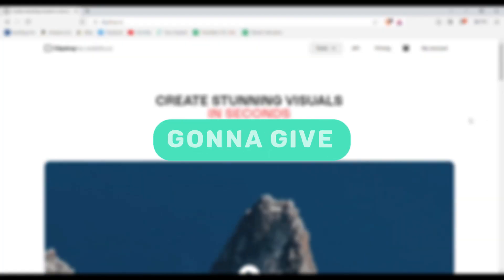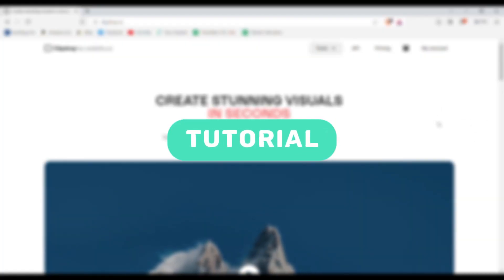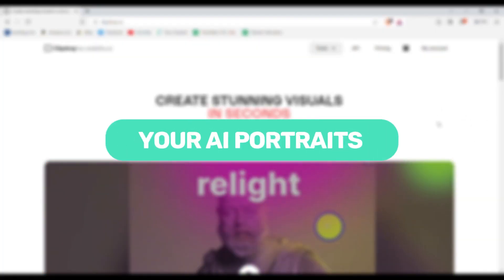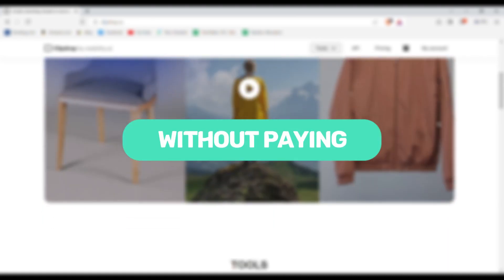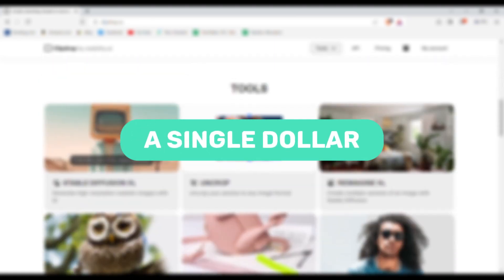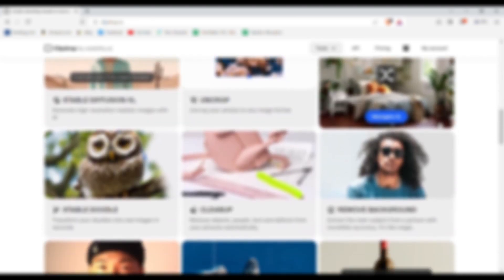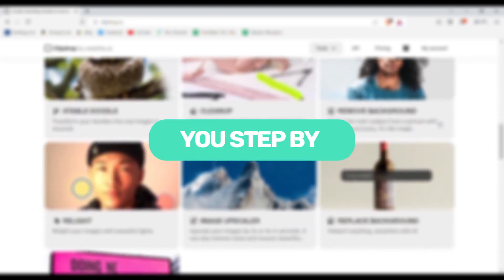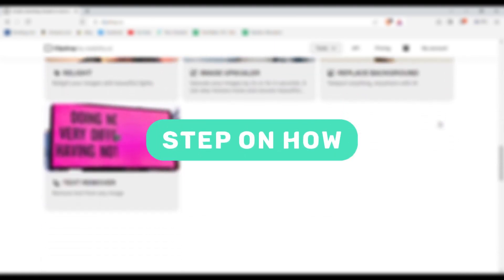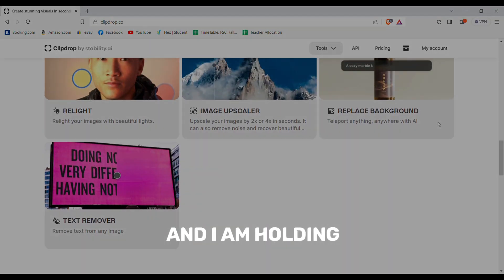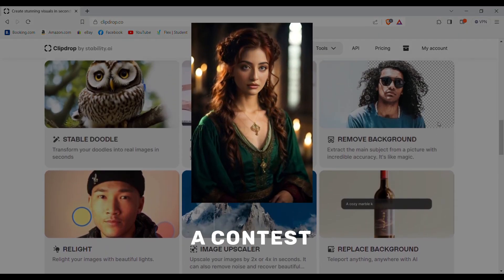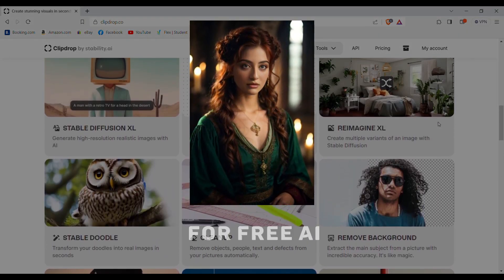Today I'm going to give you a complete tutorial on how to make your AI portraits completely for free without paying a single dollar. I'll guide you step by step on how you can do this and I am holding a contest for free AI portraits.